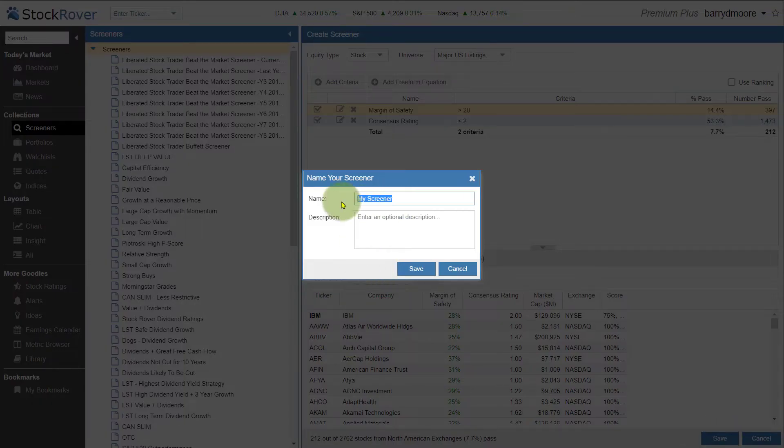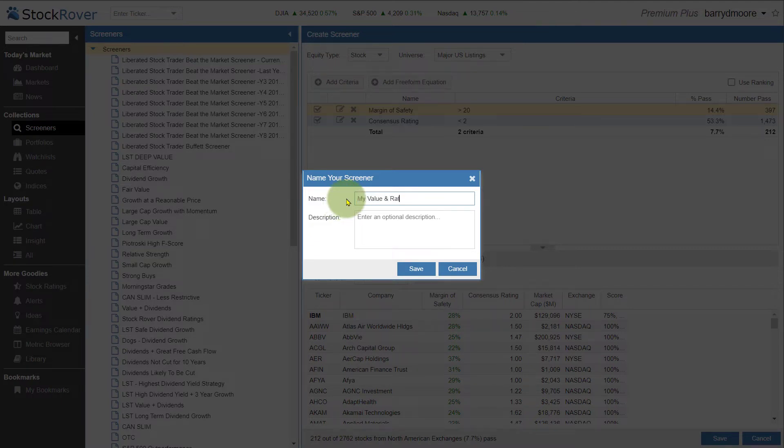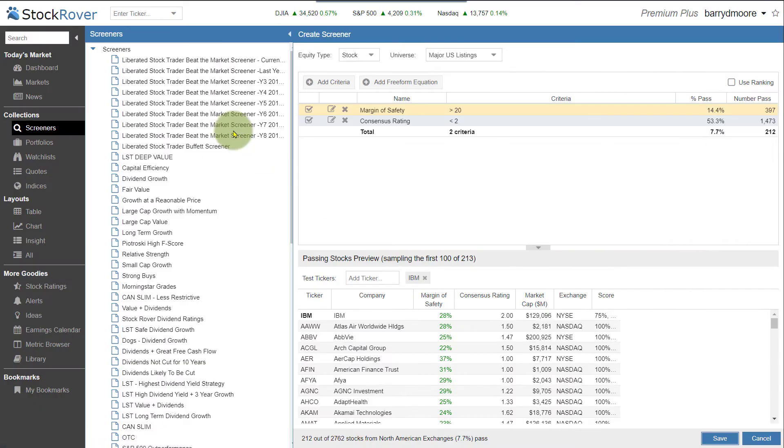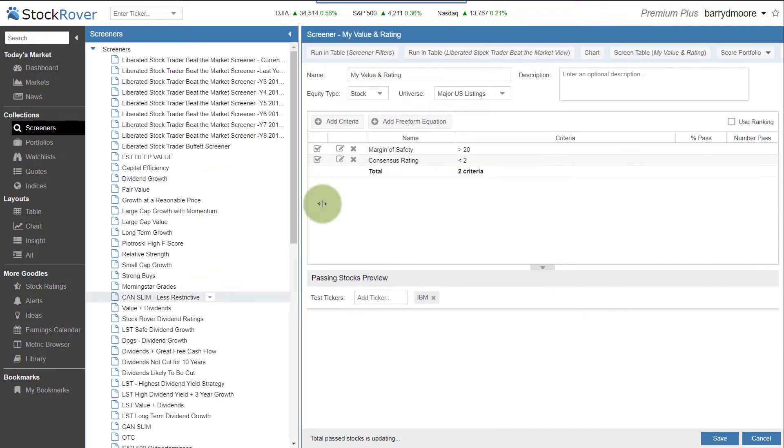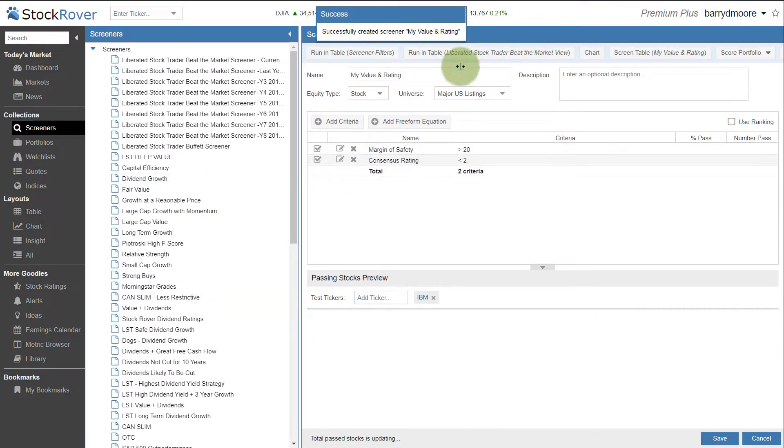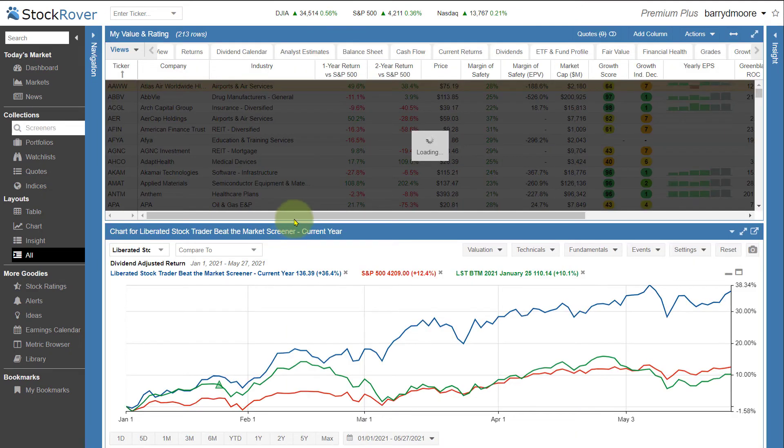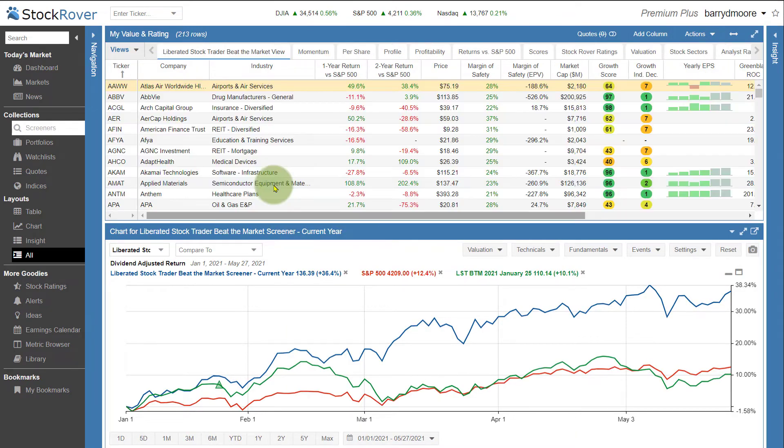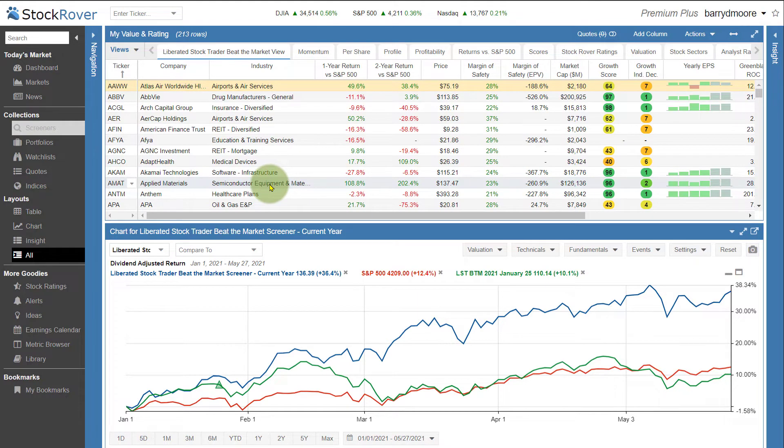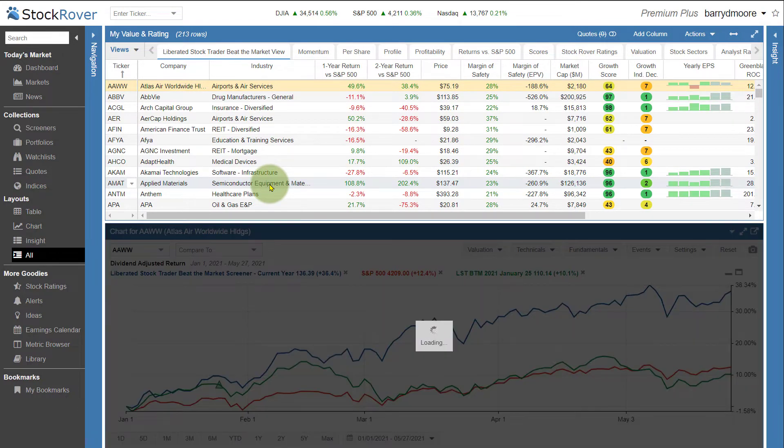And I'm going to name this my value and ratings screener. And instantly, I'll be able to take a look at that. Here is the screener. Here's the passing stocks. And I want to run this in a table. And I can see these stocks performance and drill down and do some insights. So an excellent historical database that can be used to find good stocks.